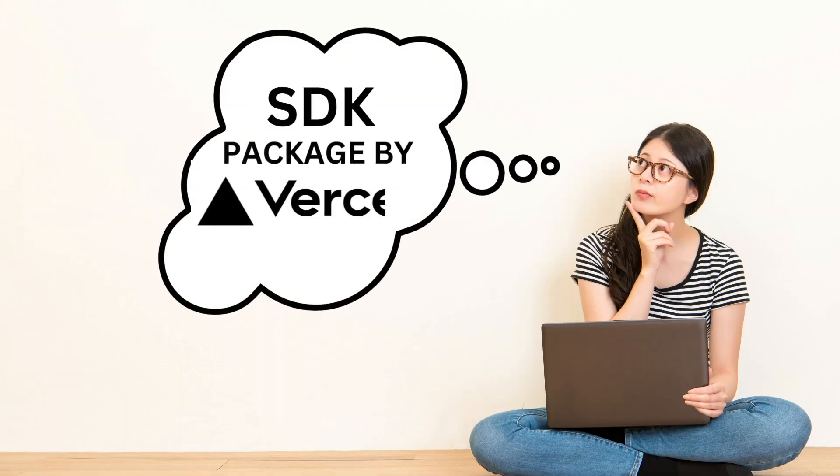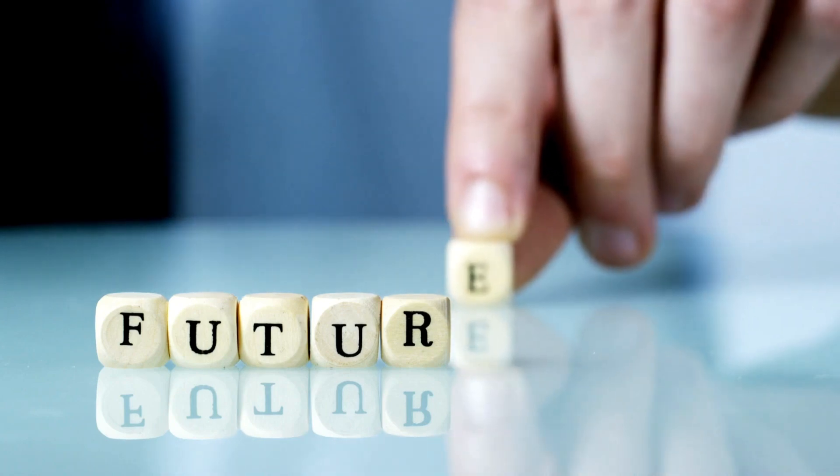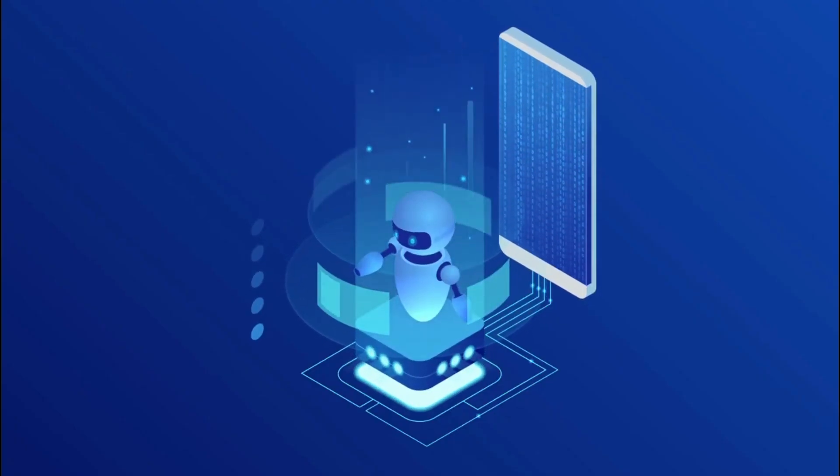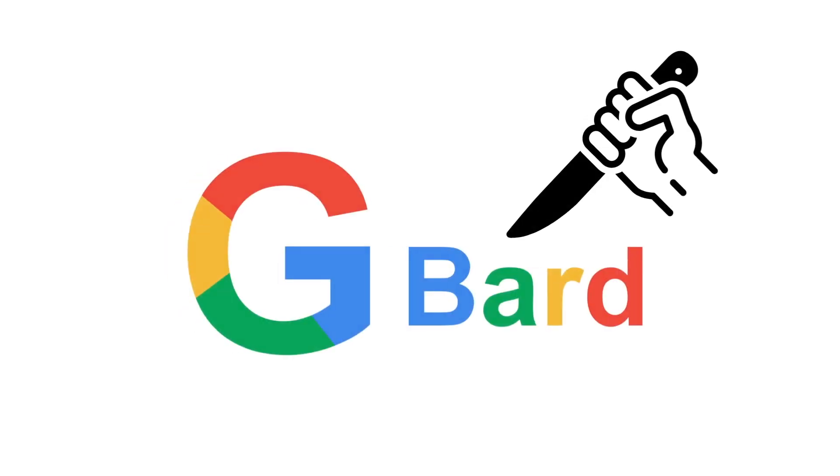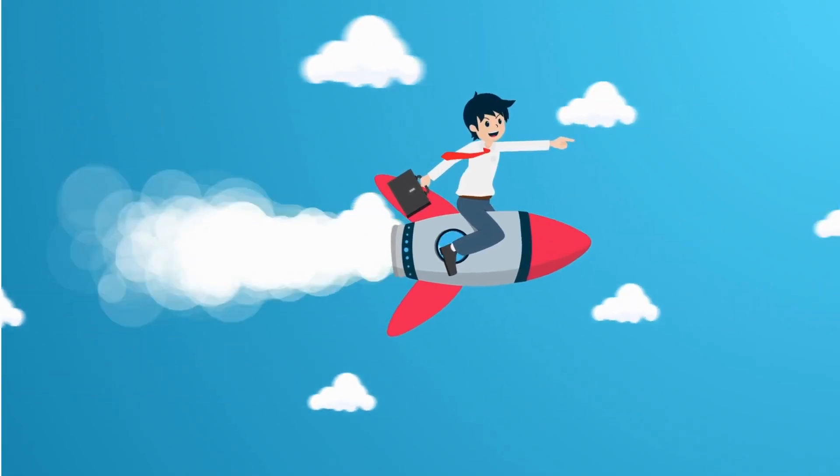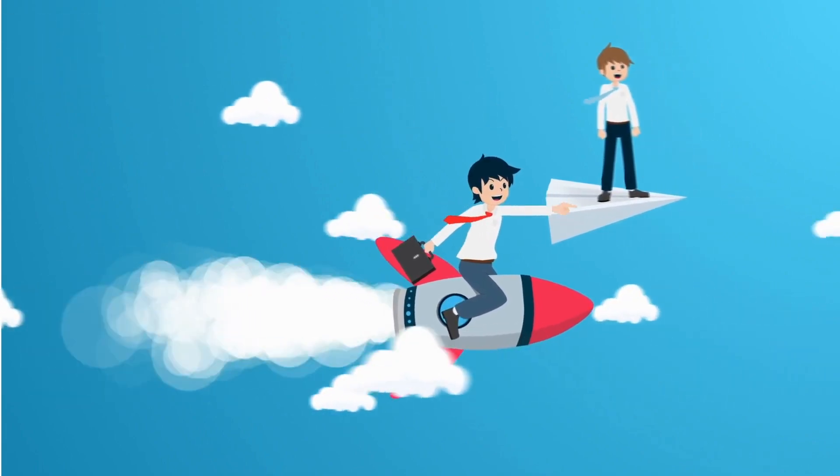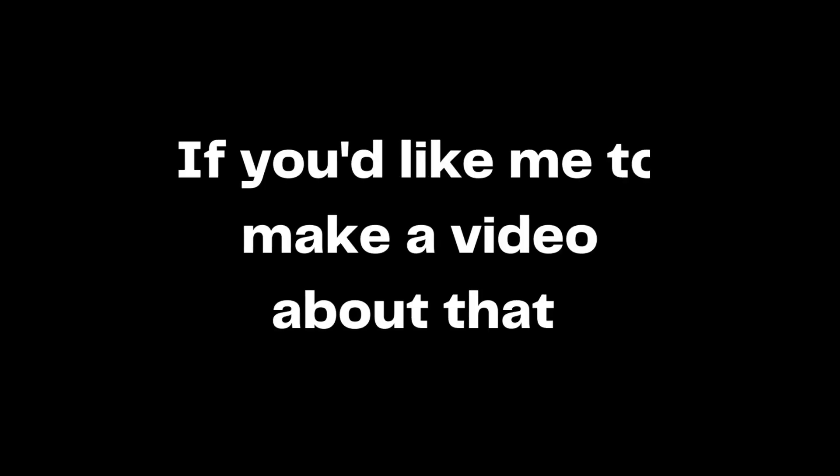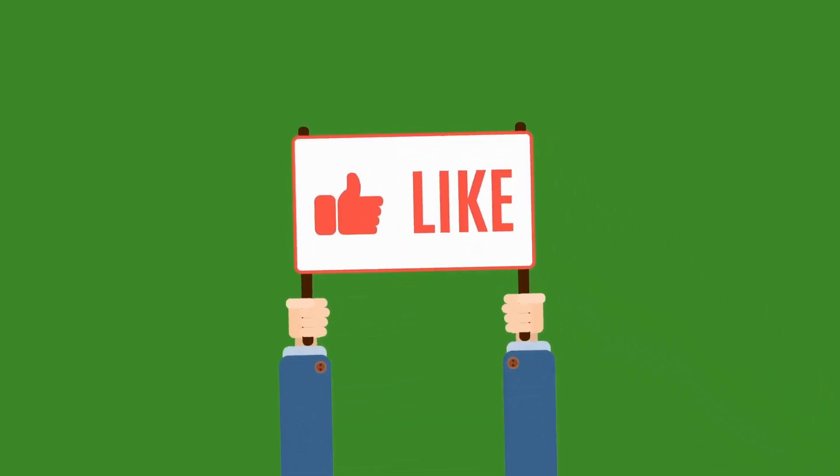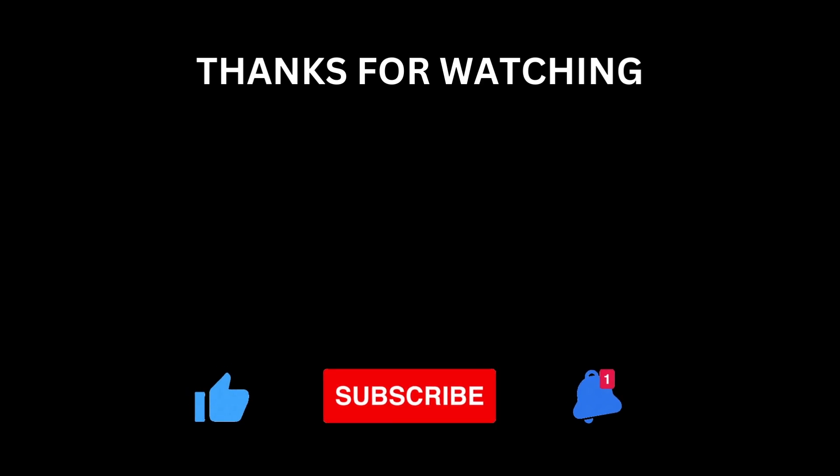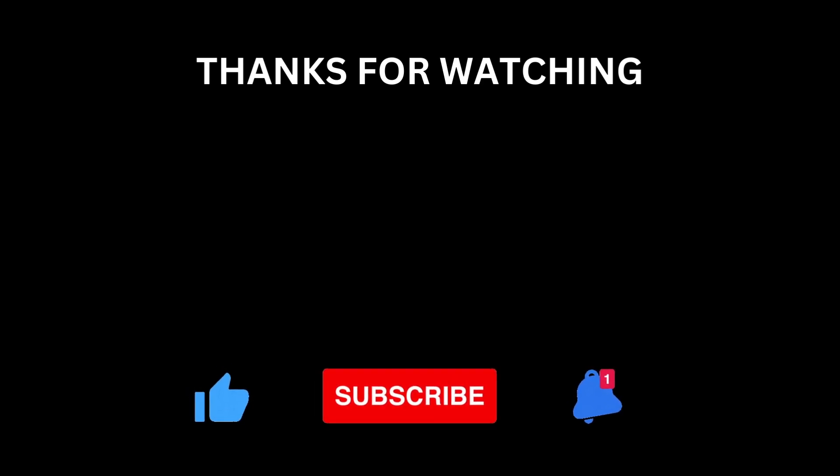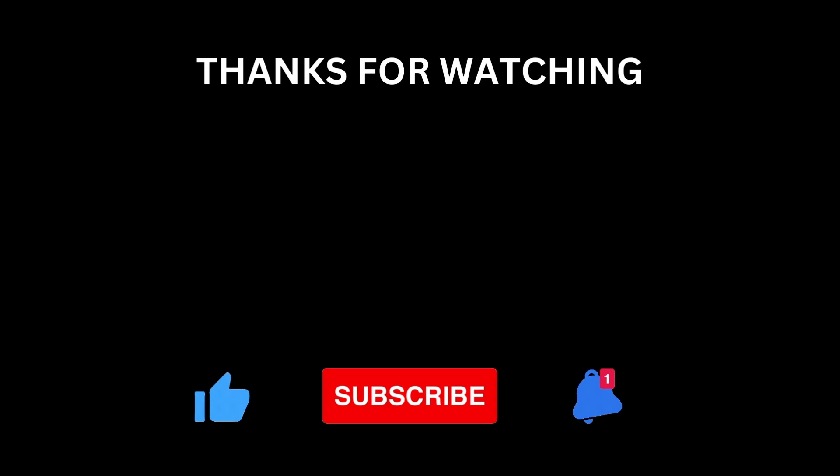Let me know what you think about this new SDK package by Vercel in the comments below. What do you think the future is going to look like now that anybody can create a chatbot like open AI? I personally think this is officially the Google Bard killer. There's like no way Google Bard has a chance anymore. You're gonna end up with like thousands of chatbot competitors that all work better than Google Bard. If you'd like me to make a video about that, also comment about that in the comments below. Like the video if you'd like to see more content like this, don't forget to subscribe and hit the bell icon to be notified when new videos come out. Thanks for watching and I'll see you next time.